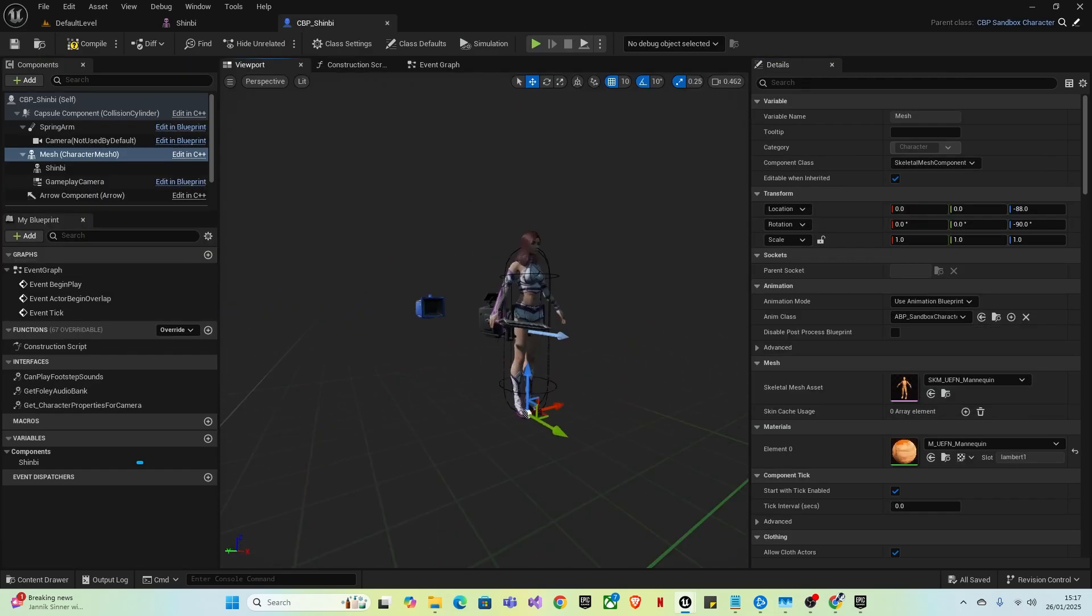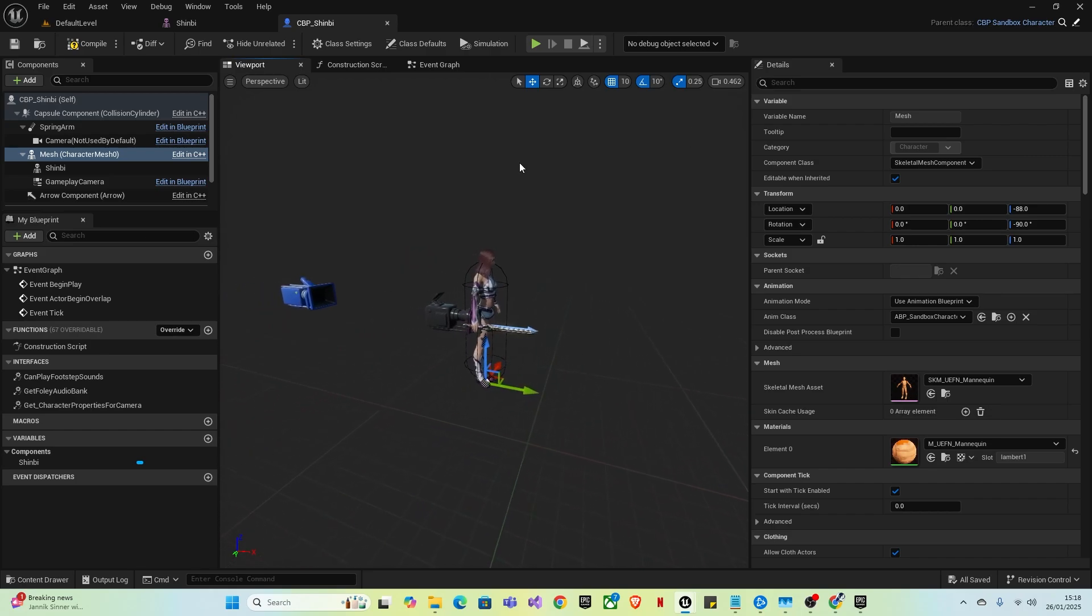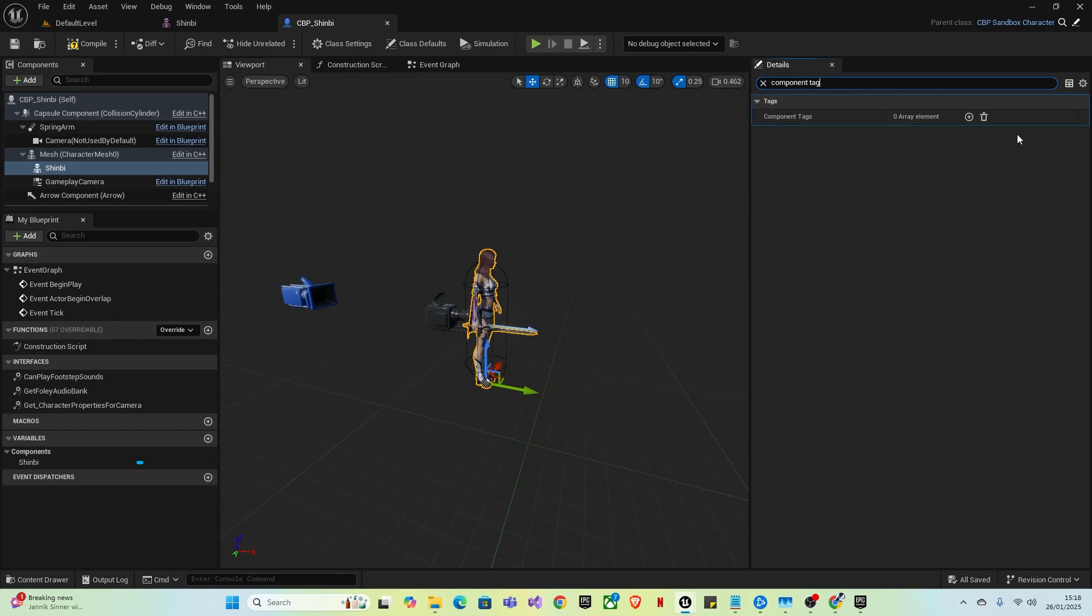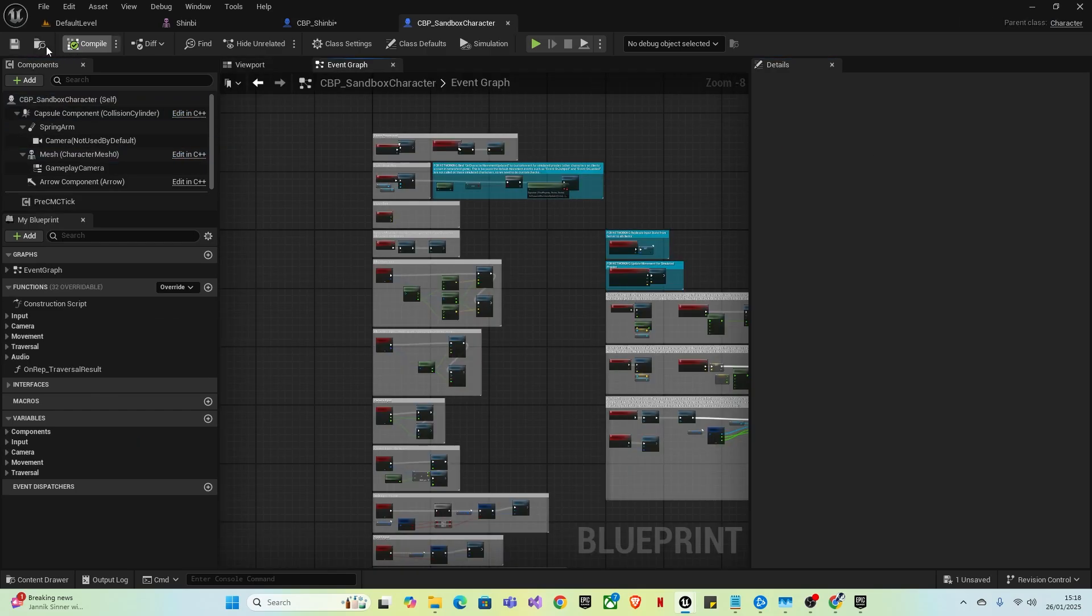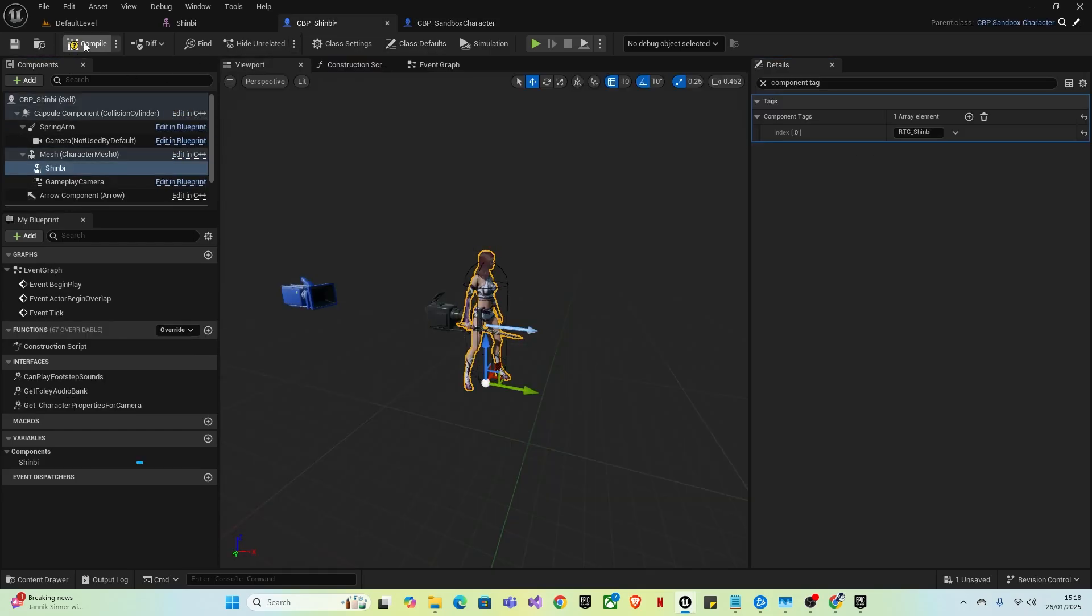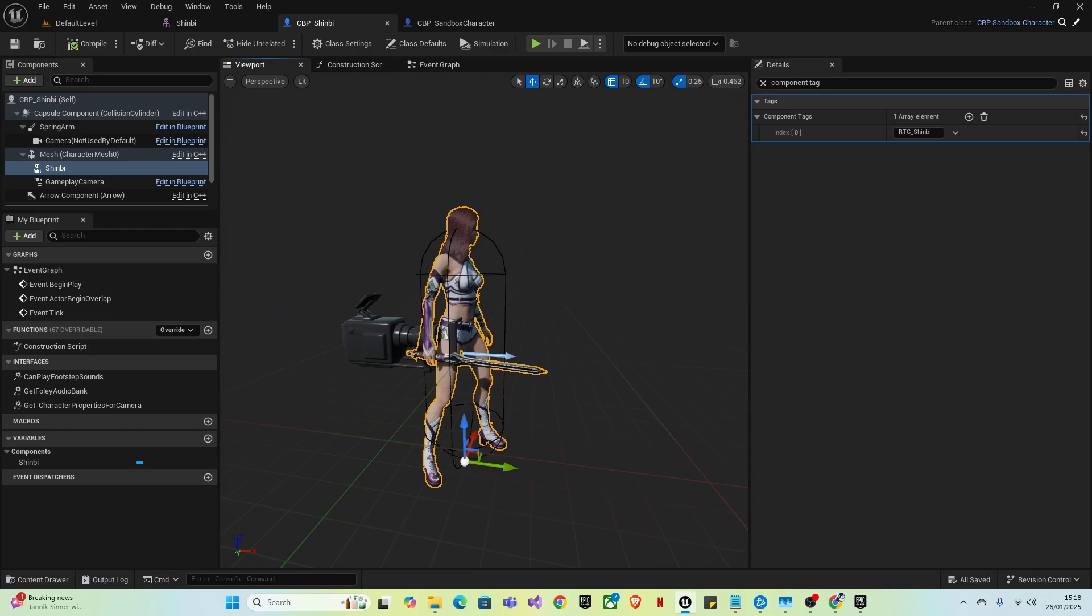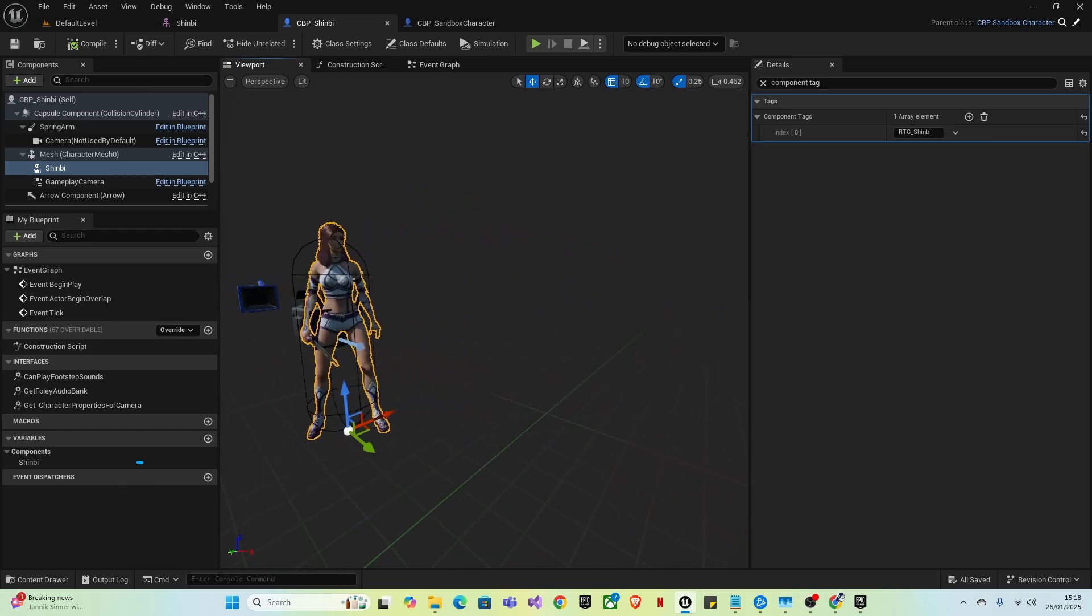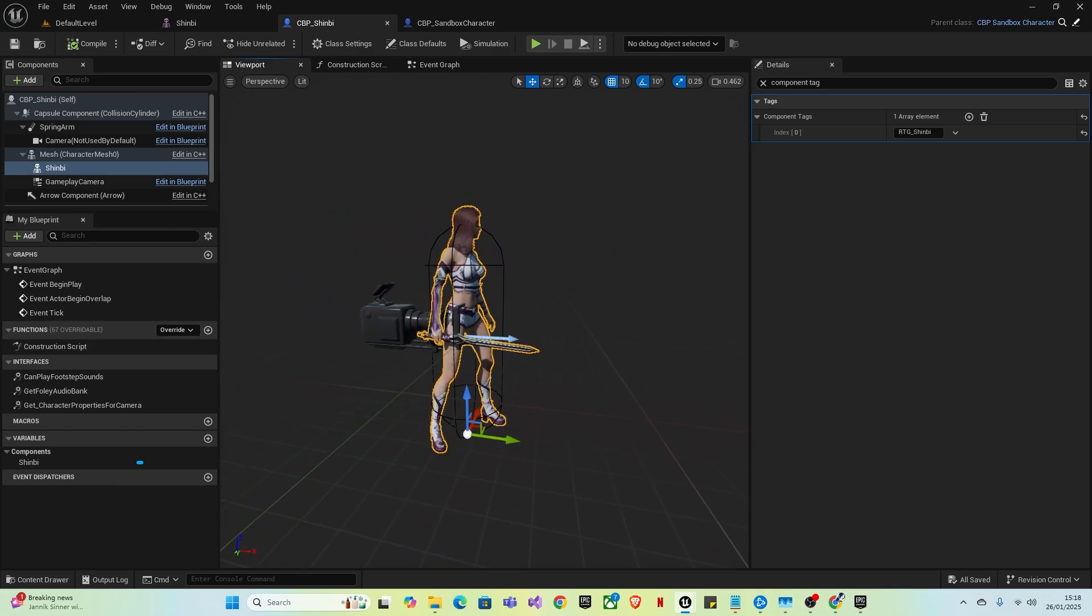Next, what you'll want to do is go to your Shinbi character, type in component tag, add a new element, and then again, paste in your name. Then you want to compile and save, and as you can see, the animation has already started.